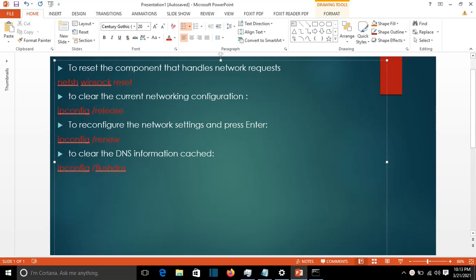In order to do that, we're going to use command line to reset the network stack. So let's start with command line right away.